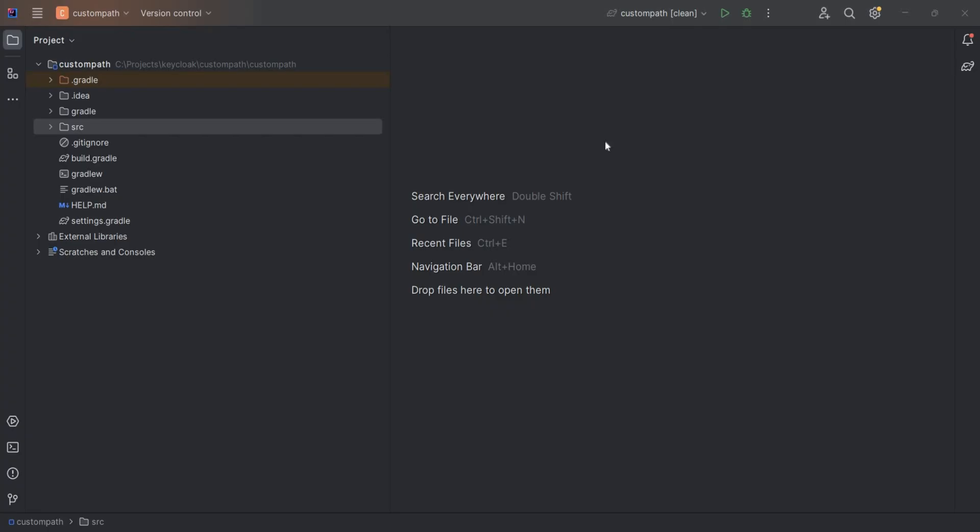Now let's start with the actual video. The problem statement is that in Keycloak we want to expose a custom REST endpoint. So how do we do that? Let me show you the way how it can be done.